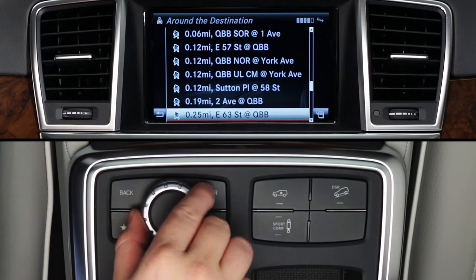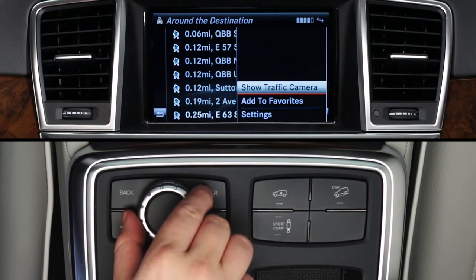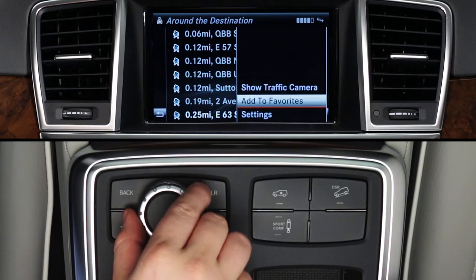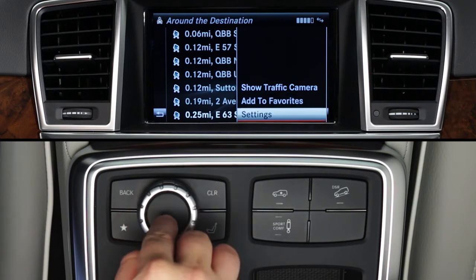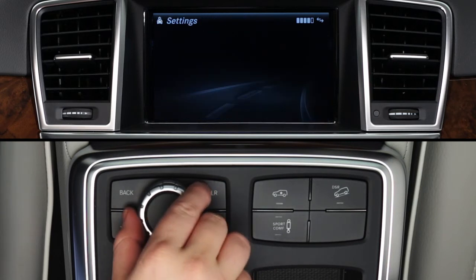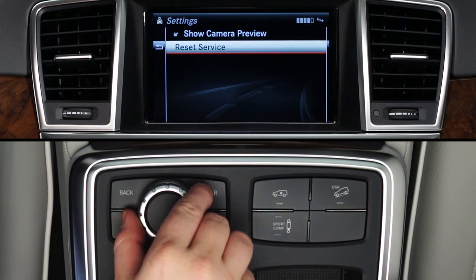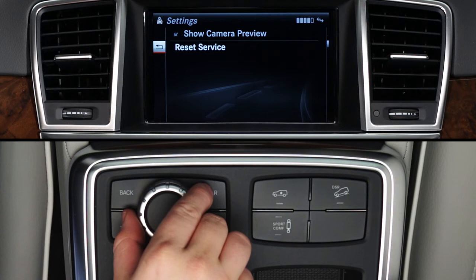From any of the list screens, slide the controller to the right and click to see your options. Show Traffic is the same as clicking on the highlighted camera in the list. You can also add it to Favorites without viewing it right now. Click on Settings for some other options. Check Show Camera Preview to see a thumbnail view of each camera in the search results. Reset Service clears and resets the app. And from the home screen, this menu will also let you rearrange and delete Favorites.